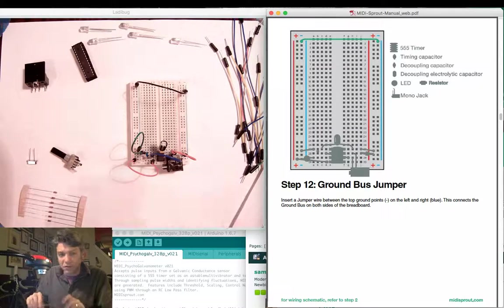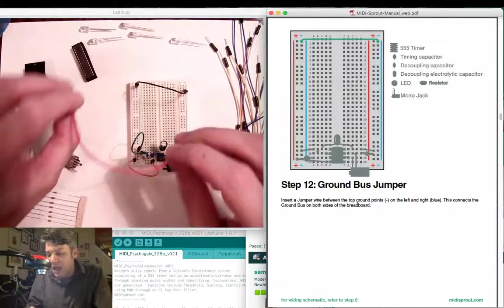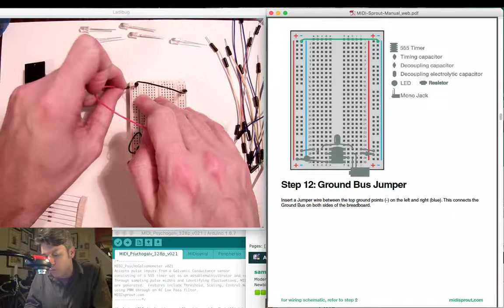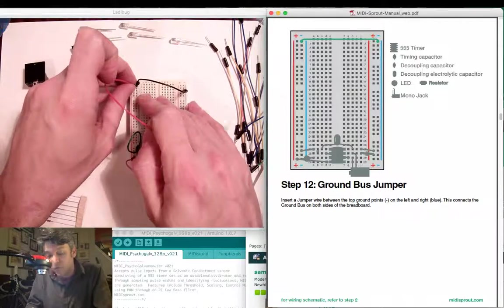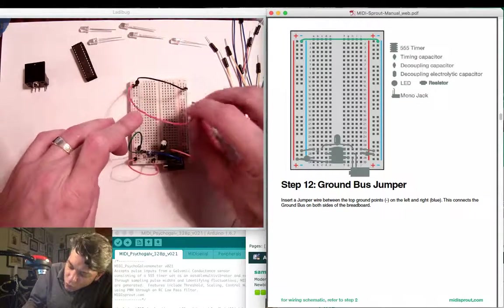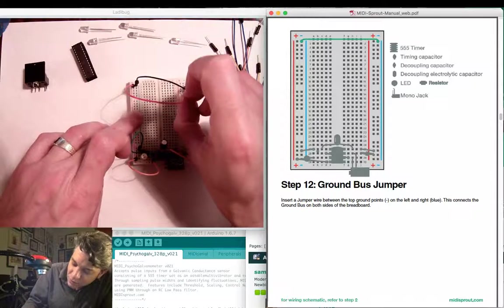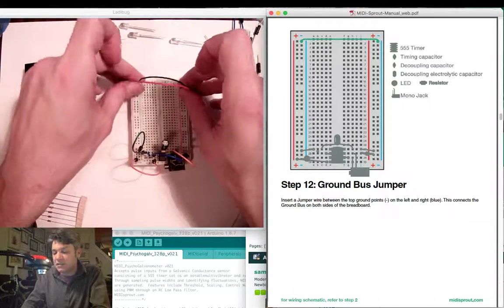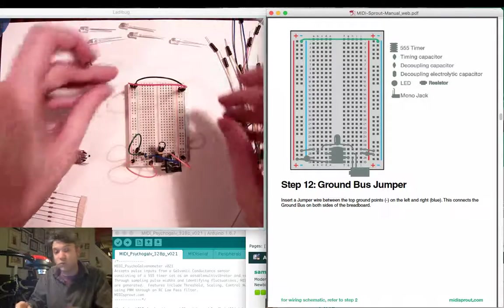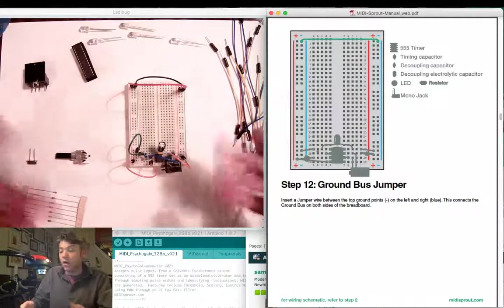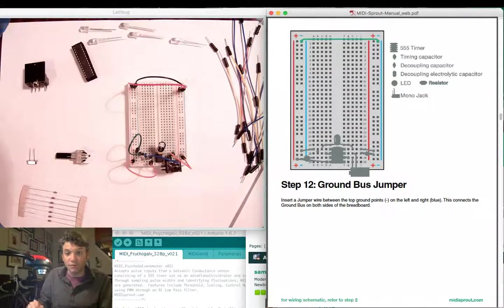Similarly, I'm going to take a red jumper wire and I'm going to go between the red positive bus on the left hand side over to the red positive bus on the right hand side. This makes it convenient to attach either positive voltage or ground to a component on either side of the breadboard.